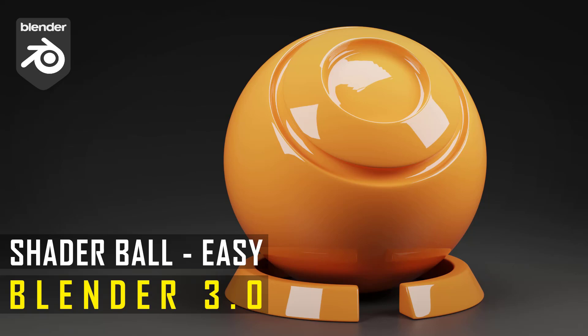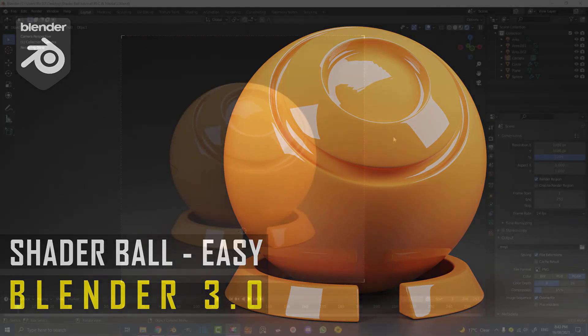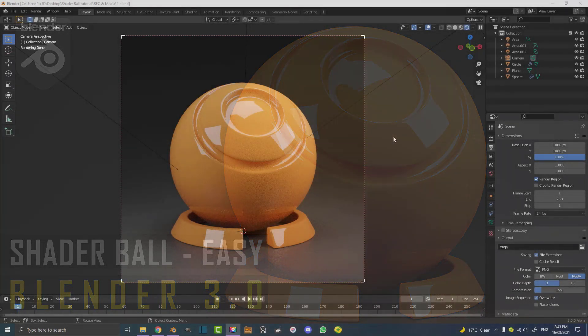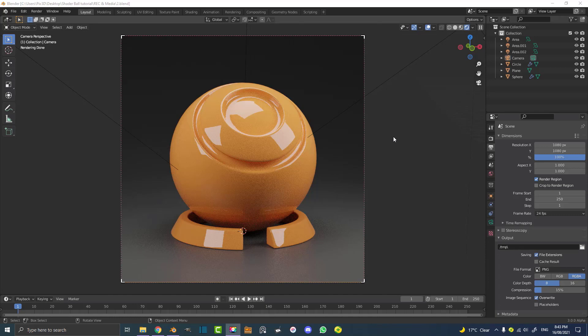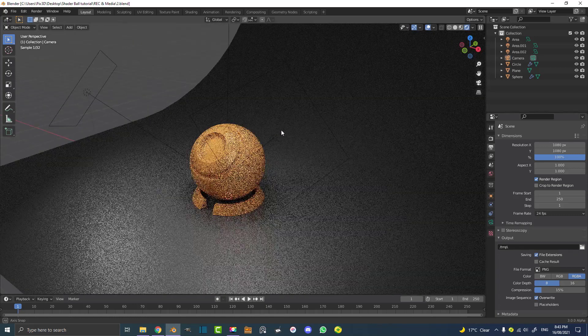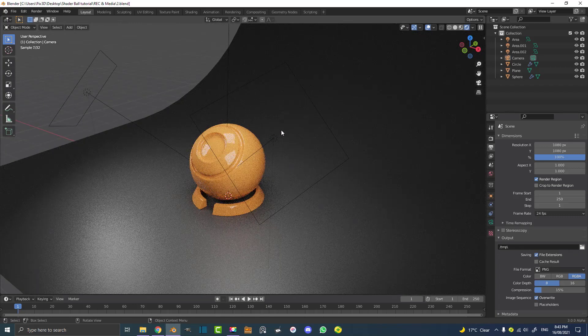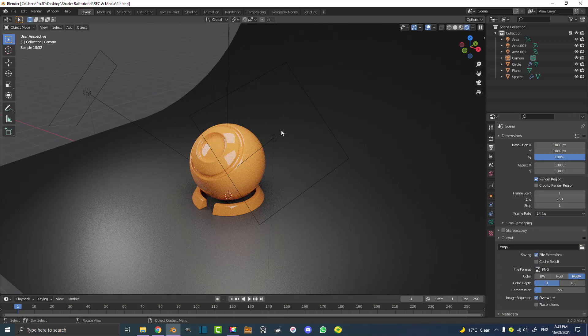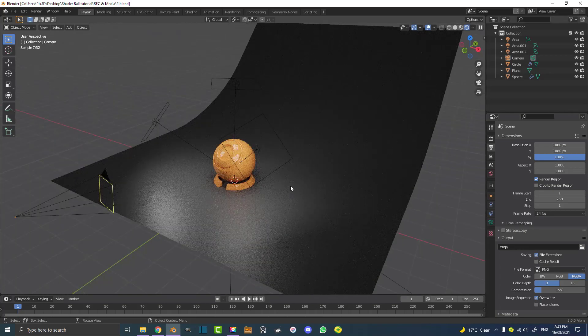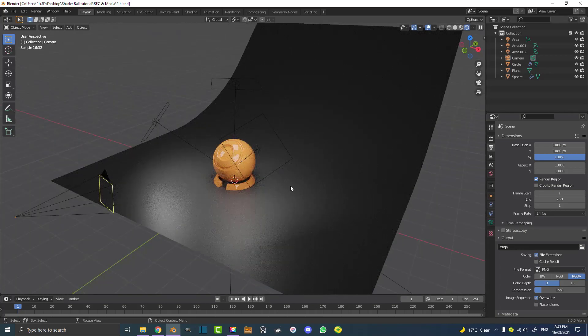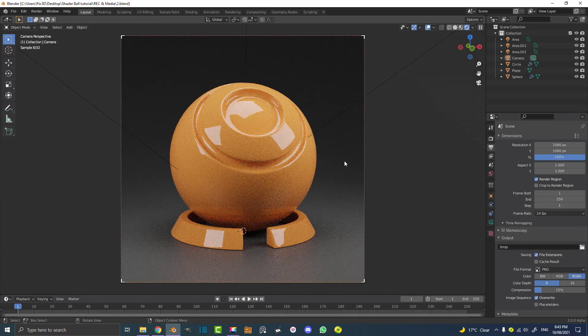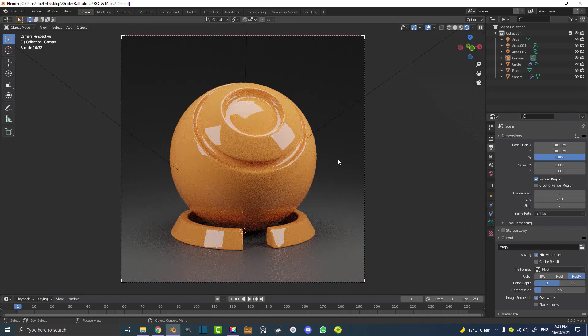Welcome back to another Blender tutorial. Today I'm going to be showing you something you might have seen people use out there called a shader ball. Essentially it's just a ball with some fancy bits to it, in this case it's pretty basic, and a floor, a backdrop, some lights and a camera. It's usually what you can use when you're testing out some materials.